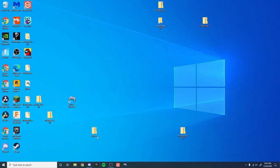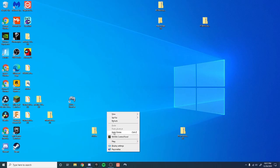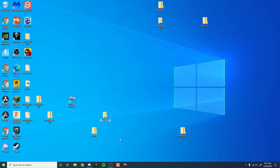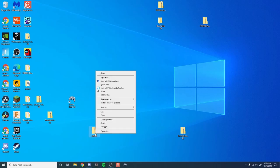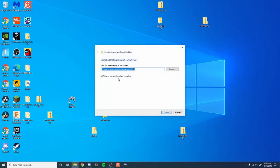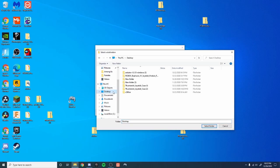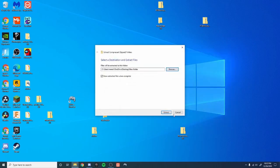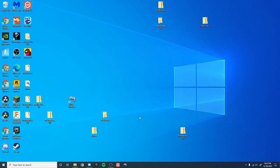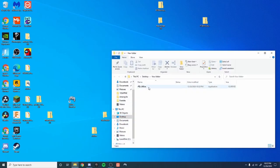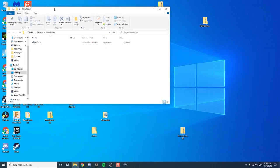Alright so once you have the program downloaded it'll be a zip file. Just drag it onto your desktop and it'll look like this. You want to create a new folder, name it wherever you want. I'm just going to keep it as a new folder. Then right click on the x360ce zip folder and then press extract all. And then go to desktop, new folder, select folder, and then extract it to that folder. It'll look like this once you've extracted it.